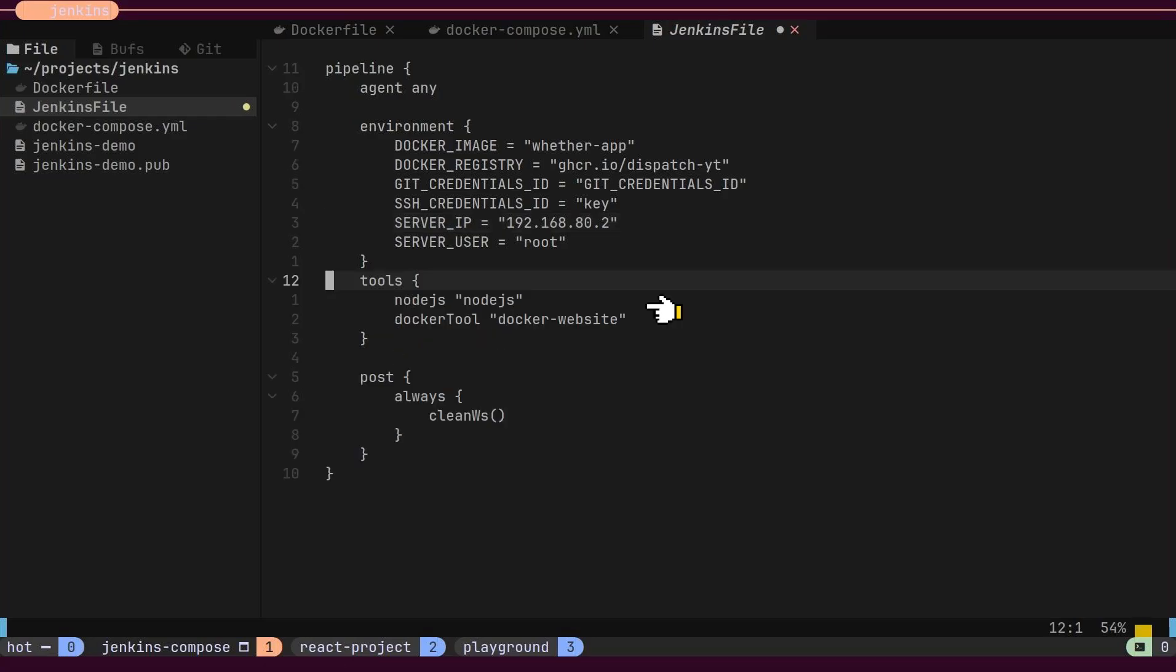Next, we will define Tools. These tools are provided by the Jenkins plugins we installed earlier.